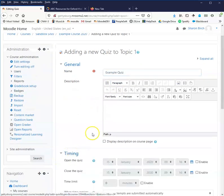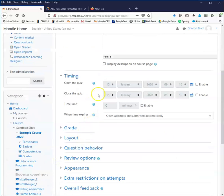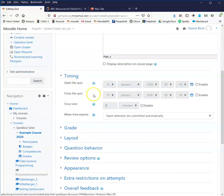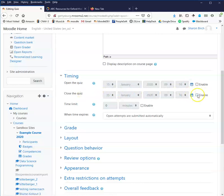Timing. This is when does the quiz become available for students? When is it no longer available for them? Are they going to have a time limit in taking it?